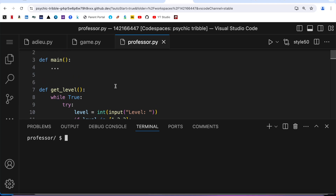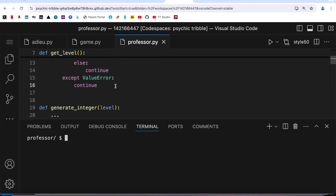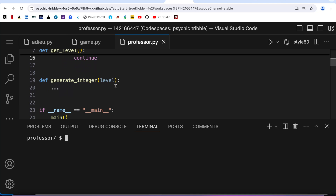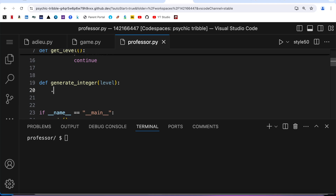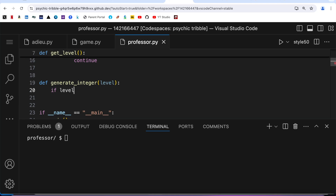Now the next part is to generate the integer. Remember: if level is 1 then X and Y should be from 0 to 9; if level is 2 then from 10 to 99; and if level is 3 then X and Y must be any number between 100 and 999.